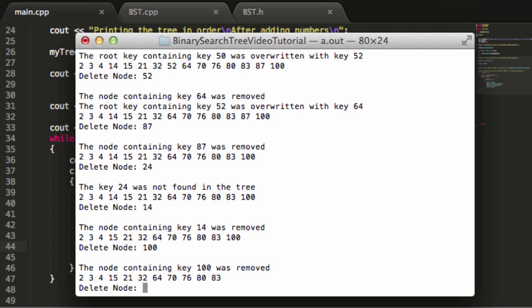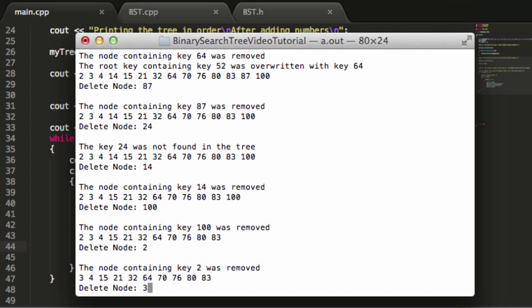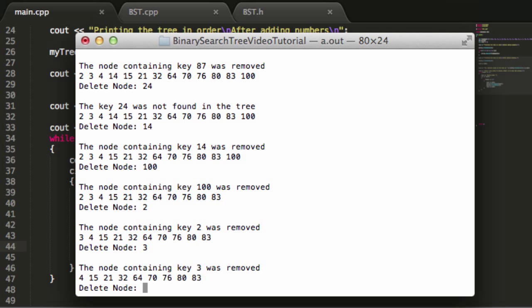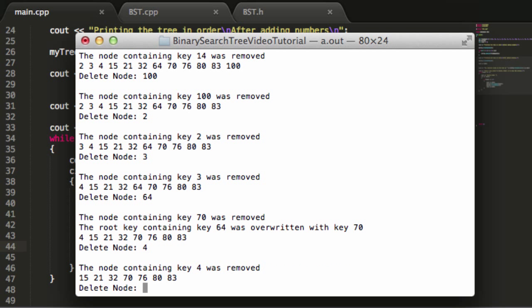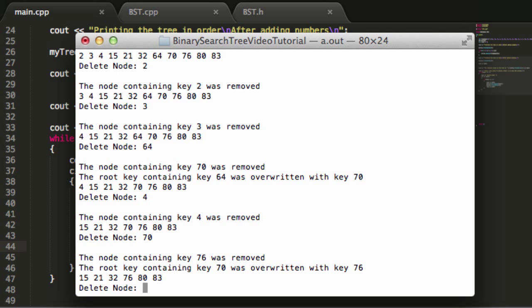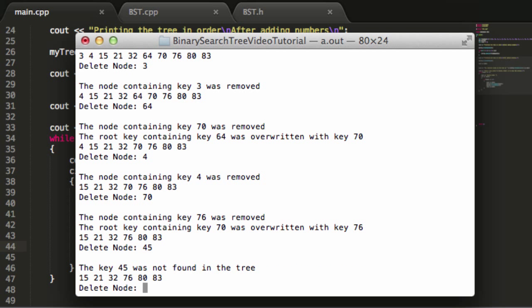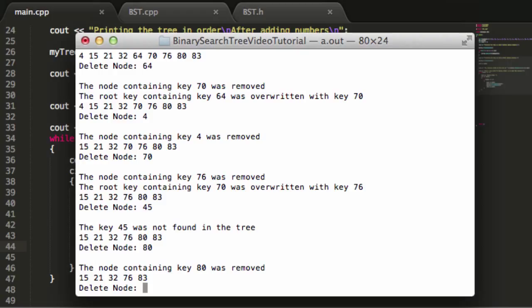Let's try node 100. That was removed. Let's try 2, 3. 64 was the root, let's try to delete the root again. It looks like 70 is the new root here. We can delete 4. Let's try to delete 70. Let's throw one that's not in there just to make sure it's still working right. 45 was not found. We'll delete key 80.